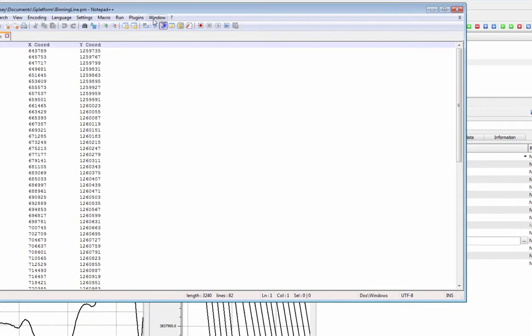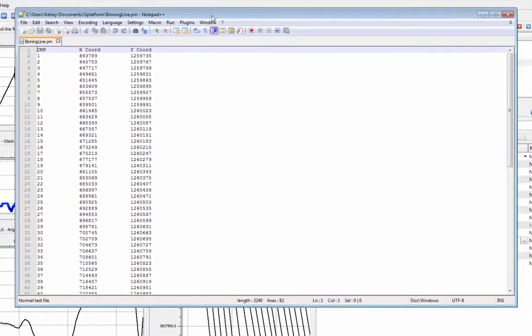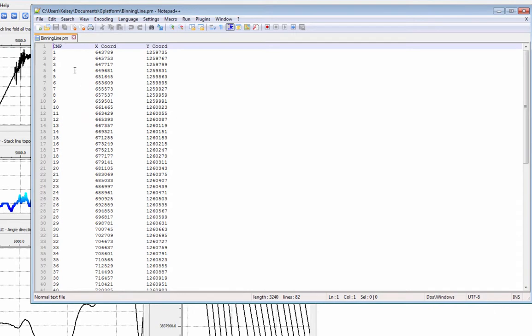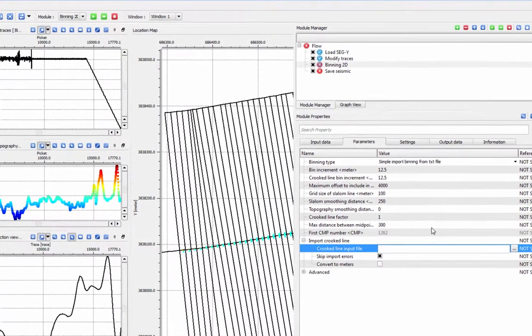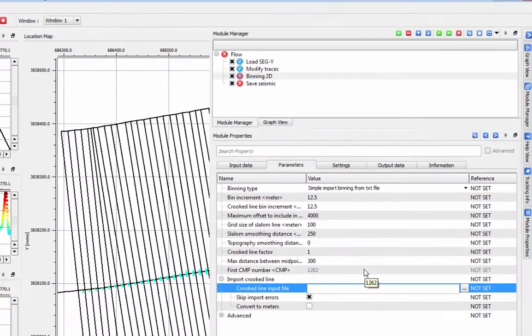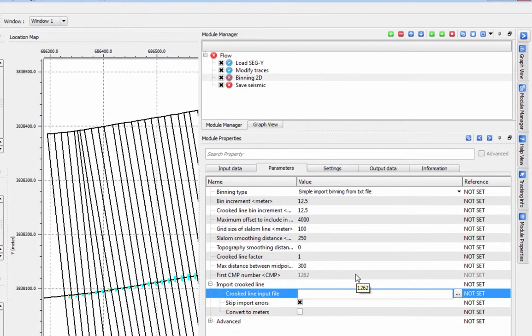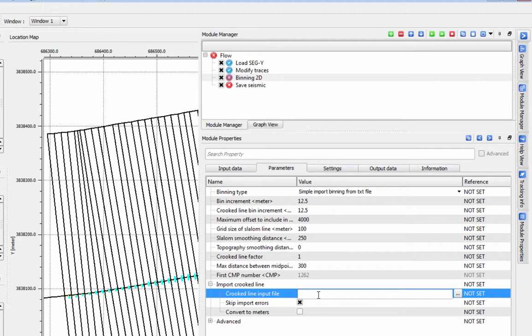Your input text file should be three columns, the first with CMP number, followed by columns for CMPX and CMPY. When using this option, the module properties values that define your binning and crooked line will not be considered for your final binning.